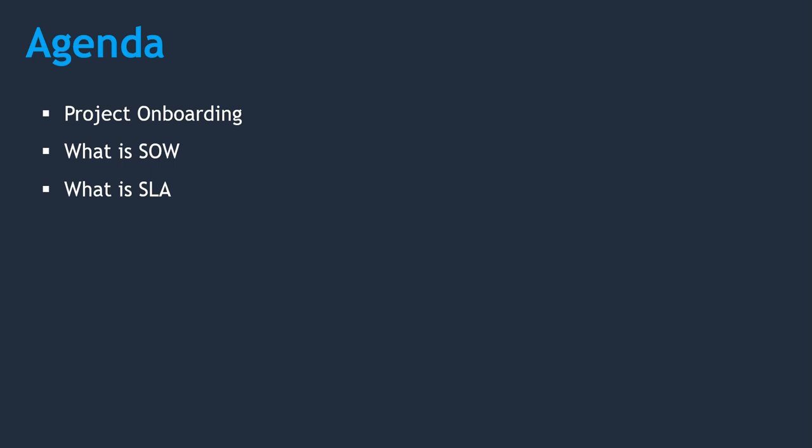Hey guys, welcome back to Veloxi Technologies. In this lecture we are going to talk about how project onboarding happens, what is SOW, and what is SLA. To understand this, let's take an example that a client comes up with a problem statement. The problem statement is nothing but he is already running some applications and found some issues that need to be solved by us.